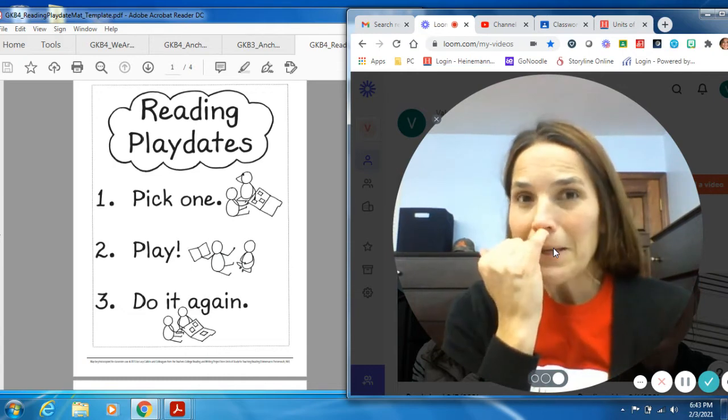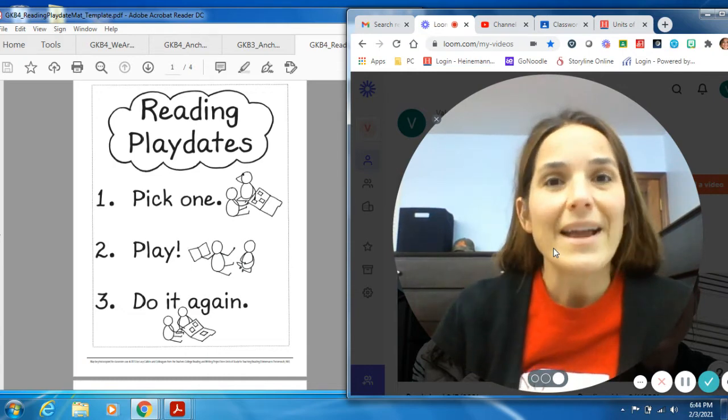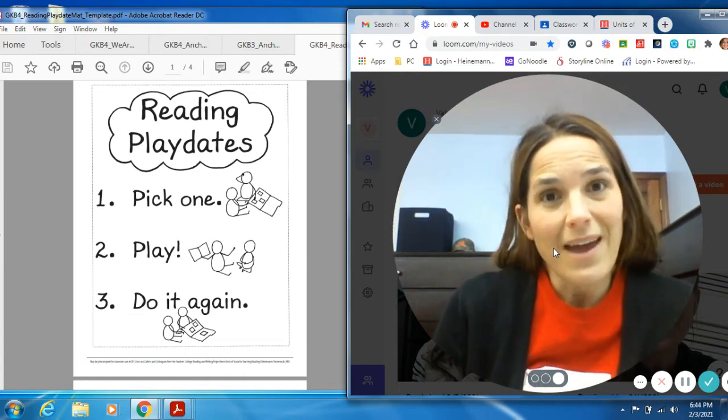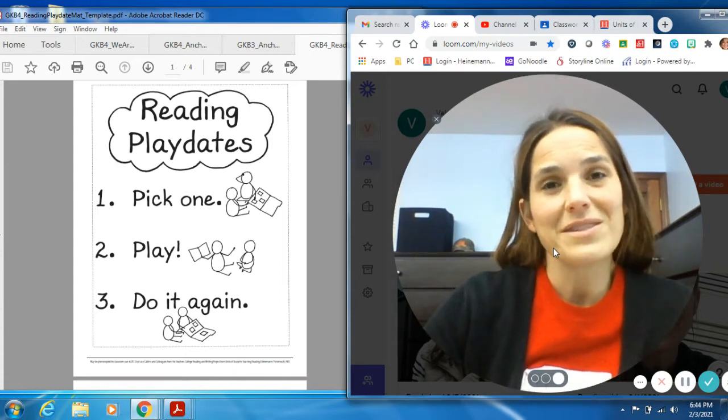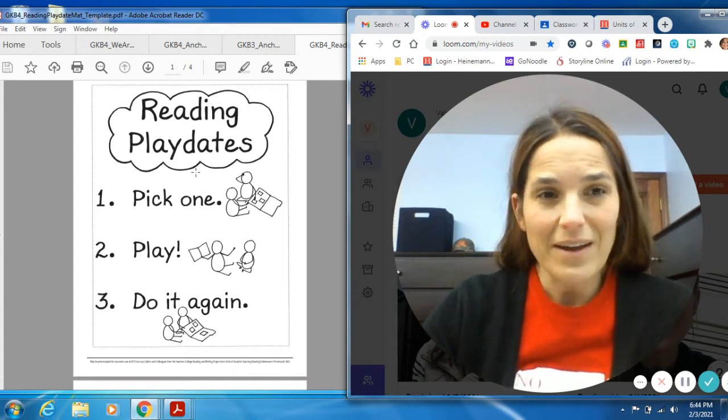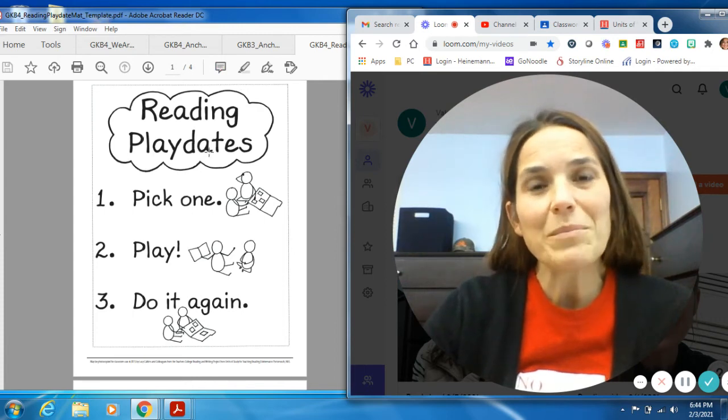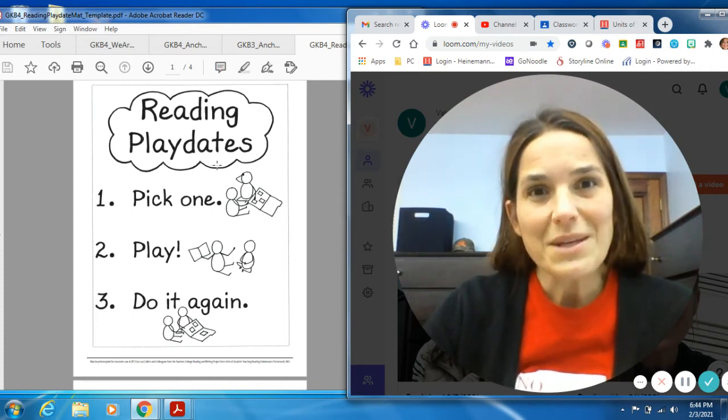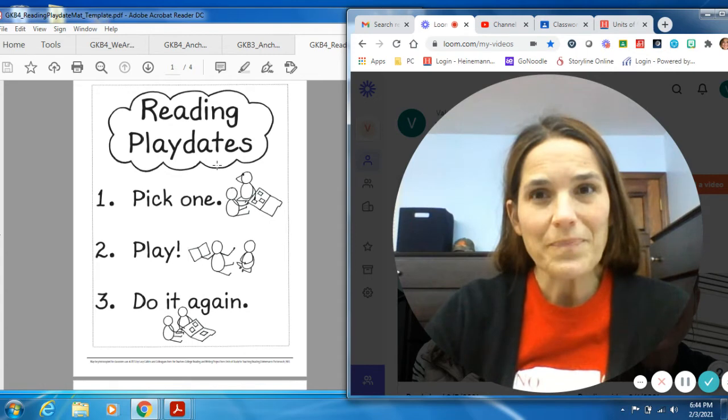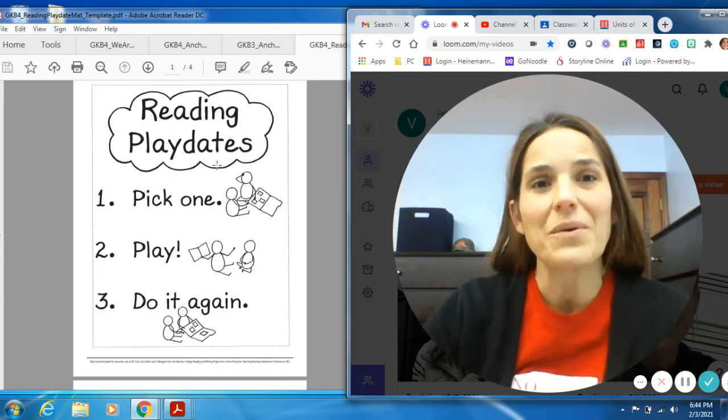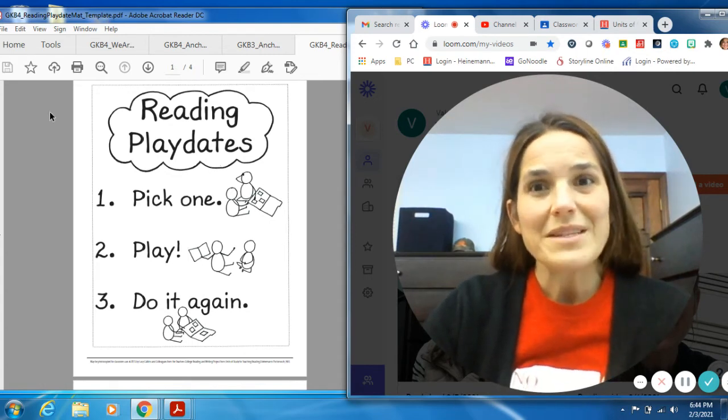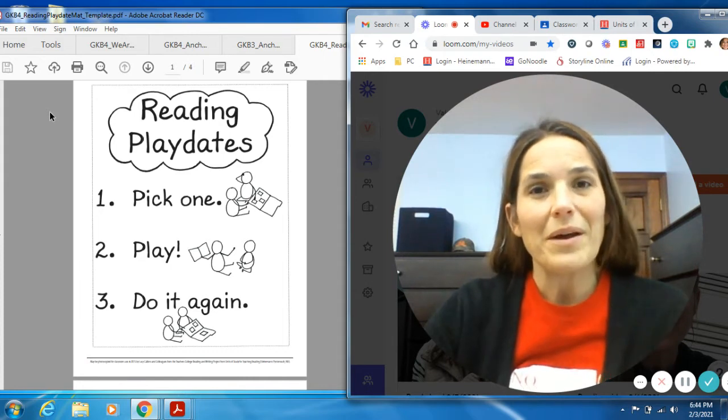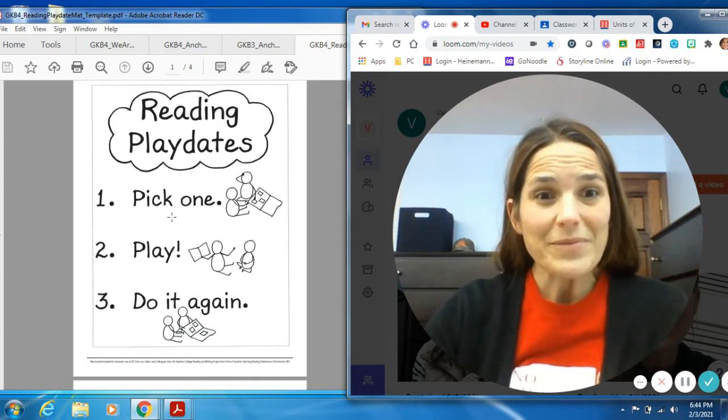Today, I'm going to give you some more ideas of how you can be an avid reader. Over here on the other side, I have on this page called reading play dates. So this is something I want you to try at home with whoever is there with you. And these are things that you can do to make you become more of an avid reader.